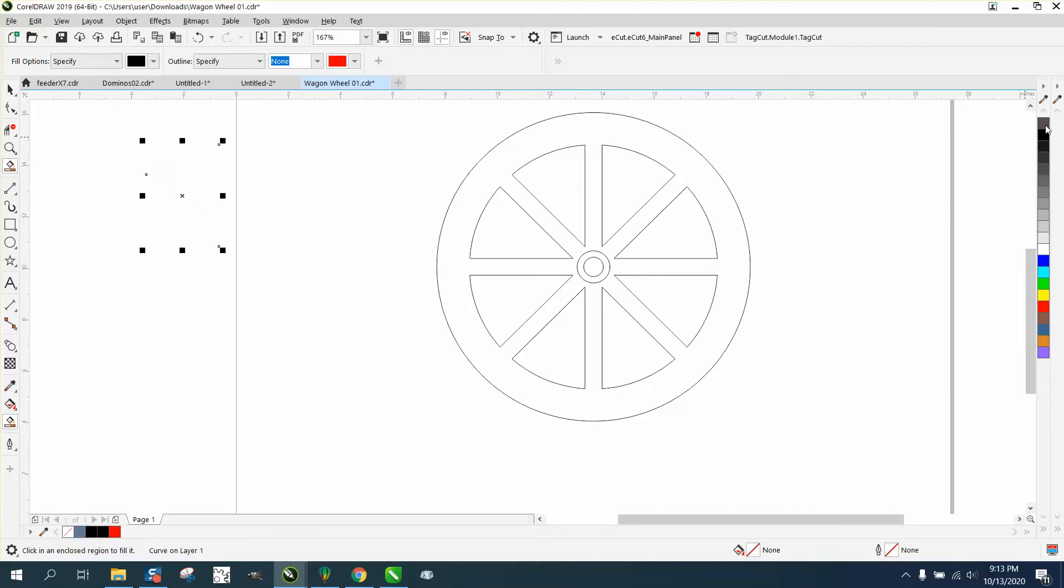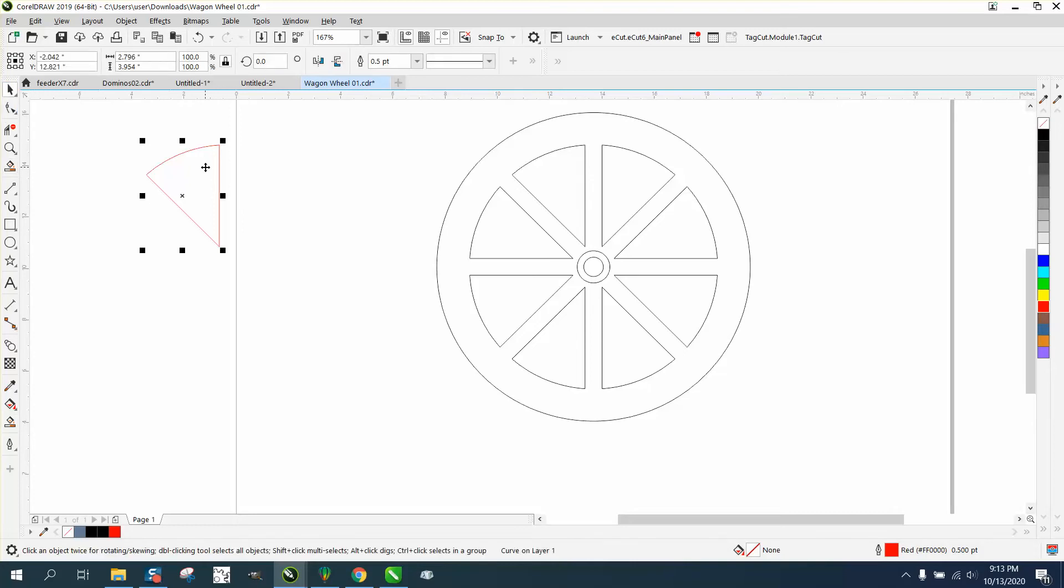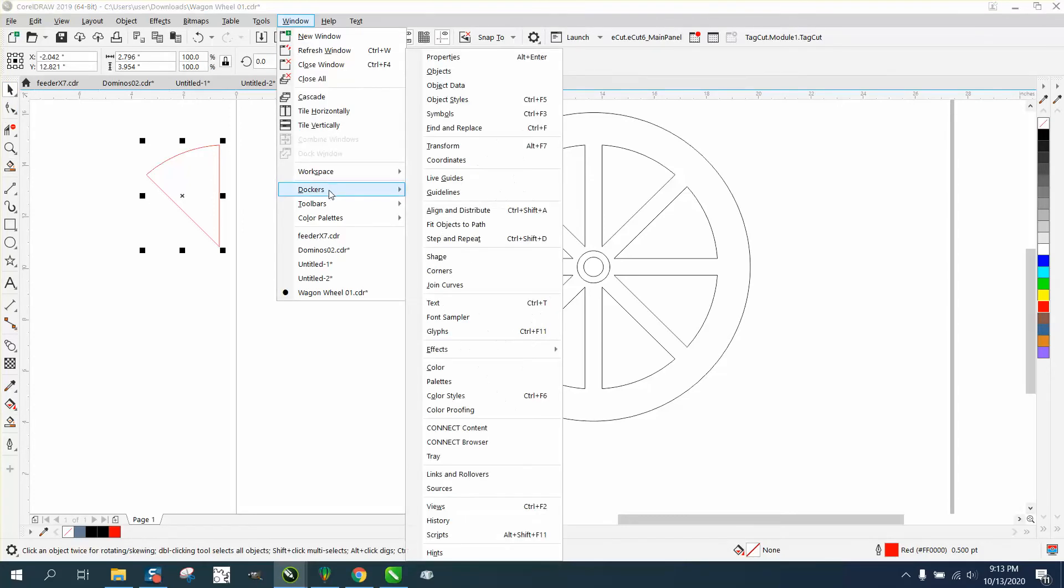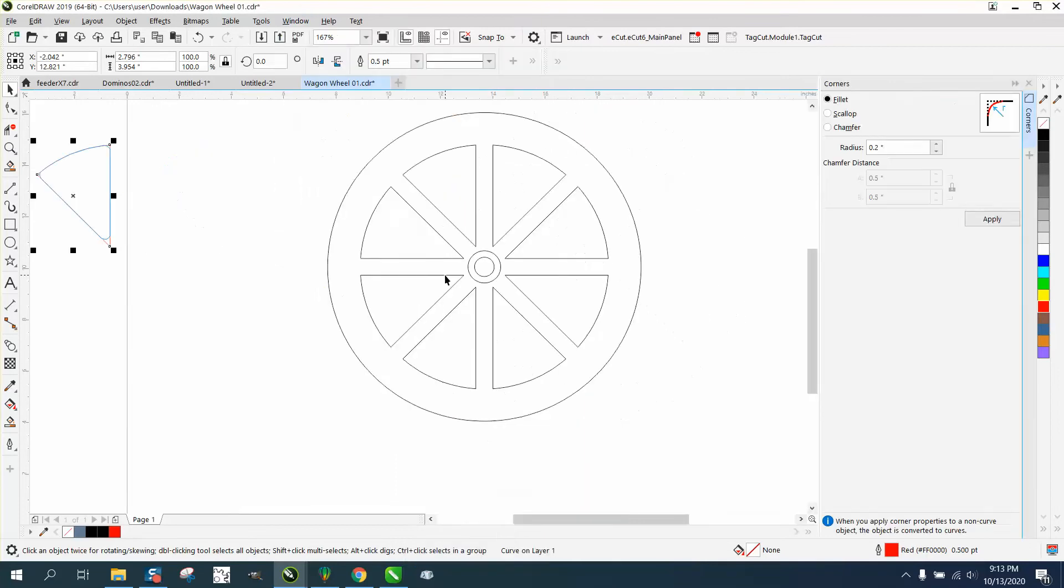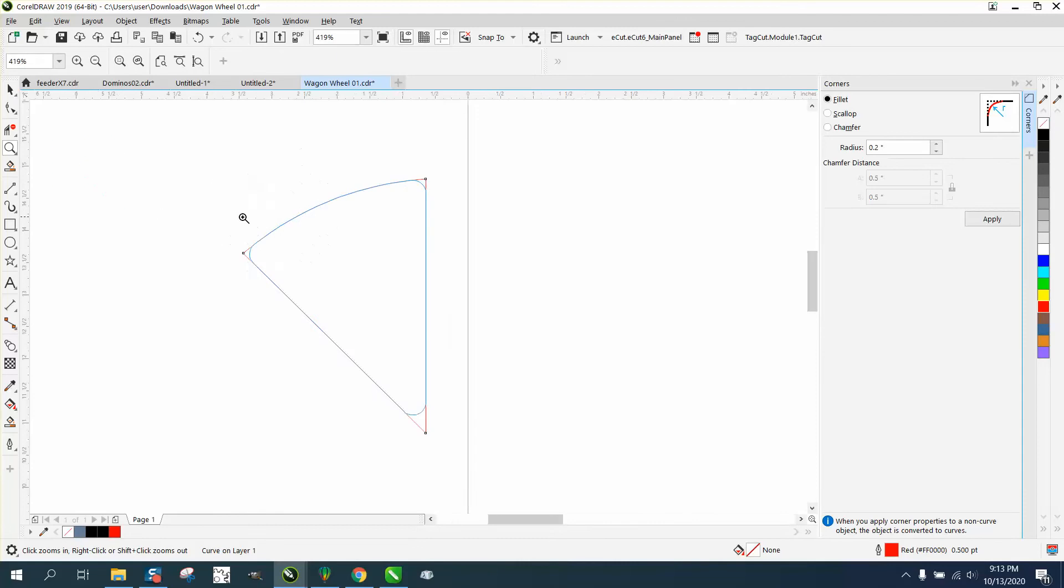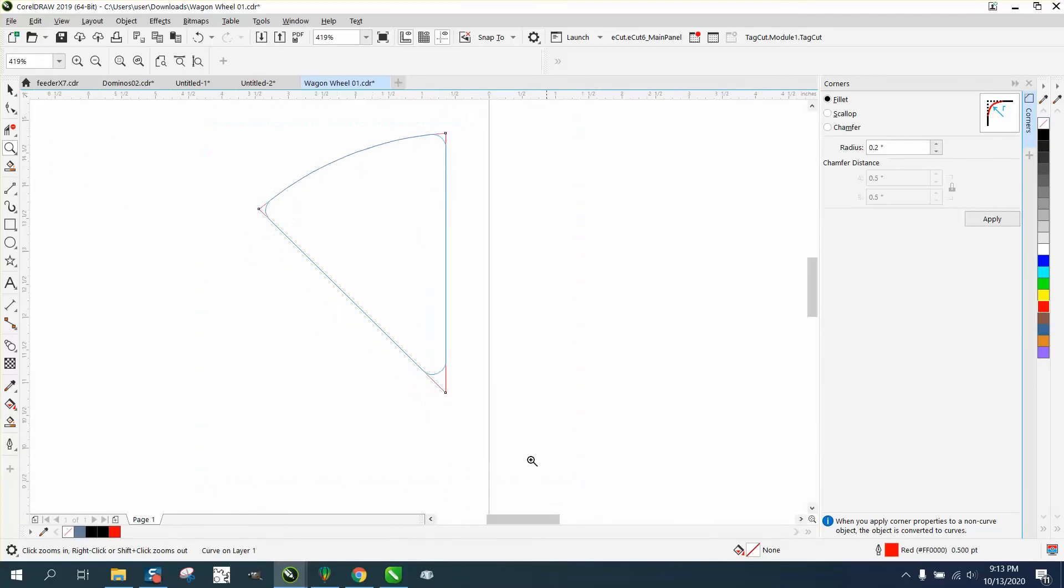I'm going to left click, right click. You can't round the corners of these lines, but you can round the corner now. Go to Windows, Dockers, and Corners. You can do them all at the same time, and it's already showing you what it's going to look like at point two circles.